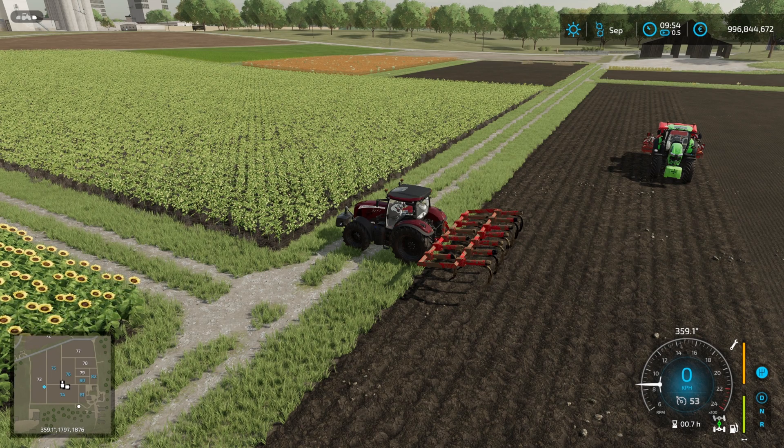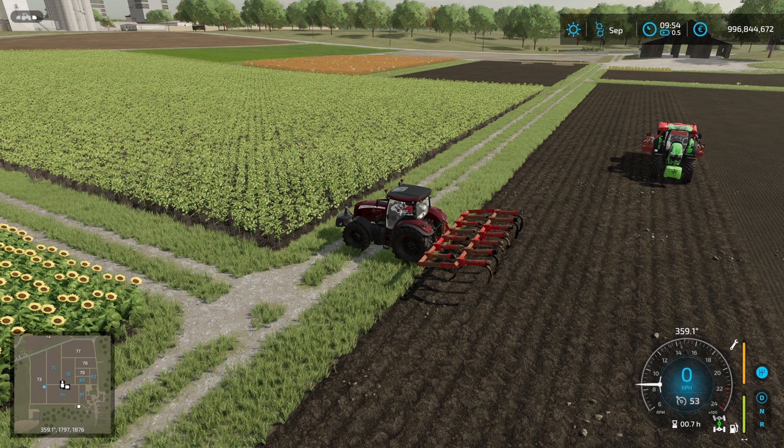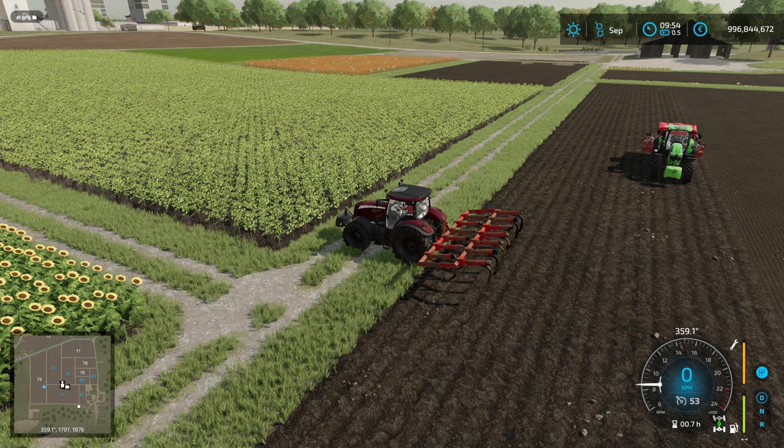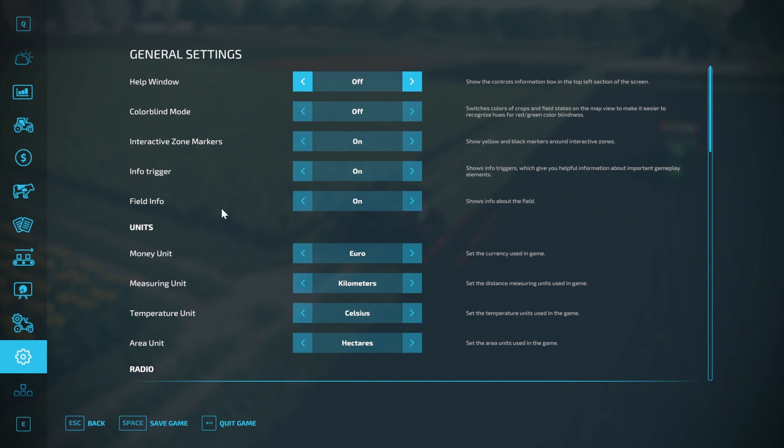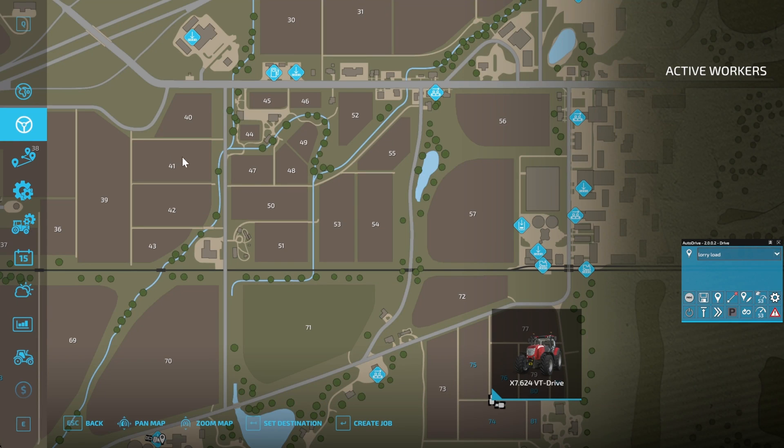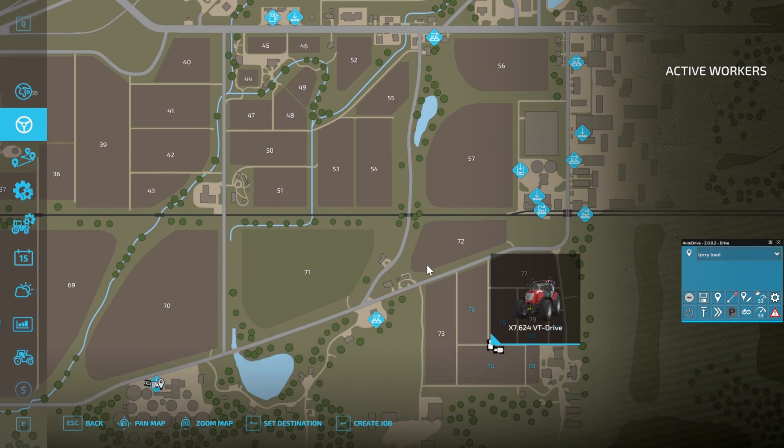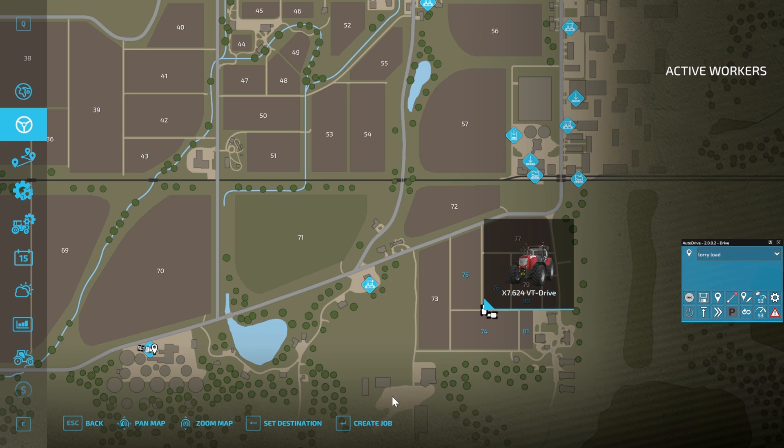Firstly, the big difference between FS19 and FS22 is that Courseplay is integrated into the helper system. So to access Courseplay, you go into the worker menu, which is the steering wheel on the left-hand side. We have our McCormick selected here which has a plow on the back.